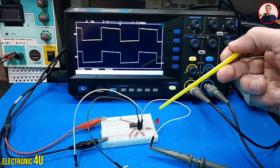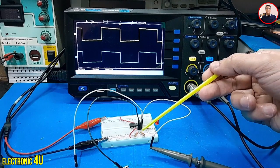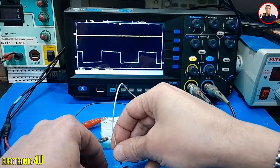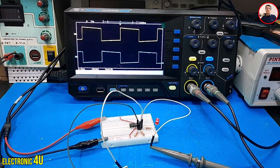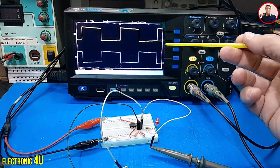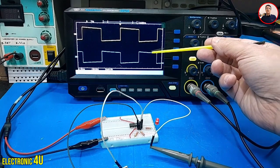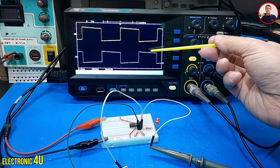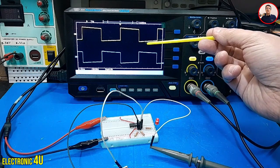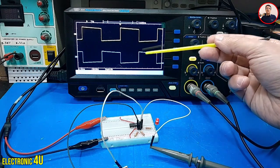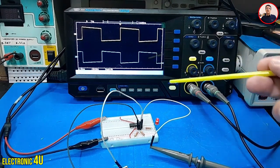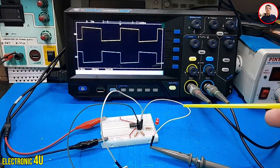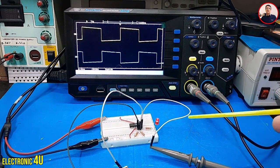Now I want to enter the signal to pin number 13, the negative or inverting input. Pay attention to the oscilloscope: this is the input signal — here the signal is on, but at the output the signal is off. Wherever the signal is on at the input, the signal is off at the output. Entering the signal at the inverting pin causes the signal to be inverted at the output. This is used in many circuits — by using feedback and applying it to the inverting and non-inverting pins, we can create different and desired results at the output.